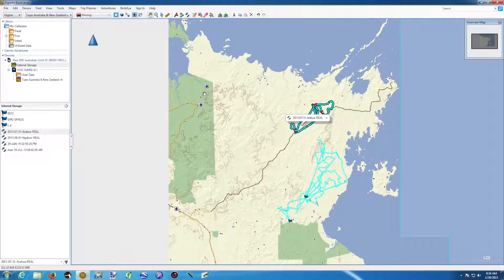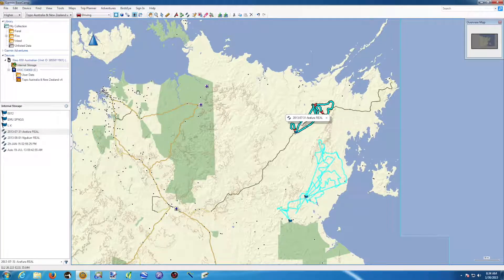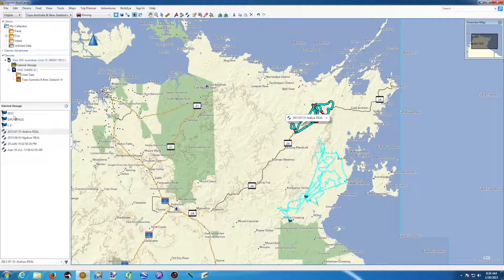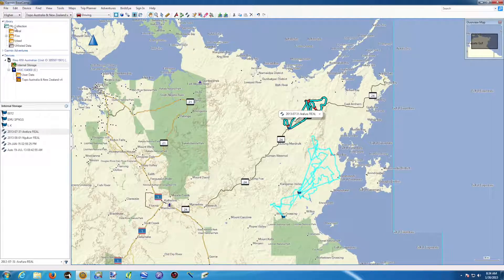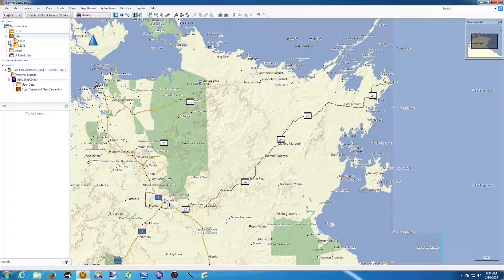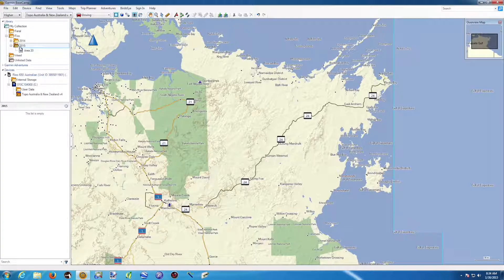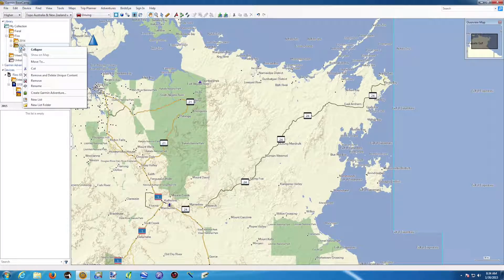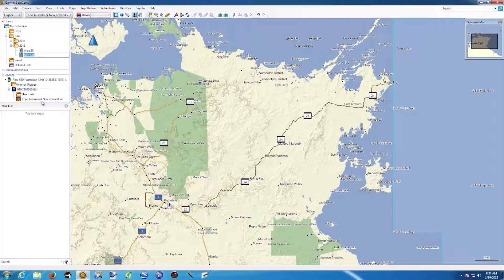You've got all these data inside your GPS and you want to transfer them inside your My Collection in the right place. All these are related to a field work done a while ago. In my collection inside my computer, I've got the field work folder and two different subfolders: 2014 and 2015. I'm just going to create a new list for this specific data inside my library. I'll do a right-click in 2015 and create a new list.